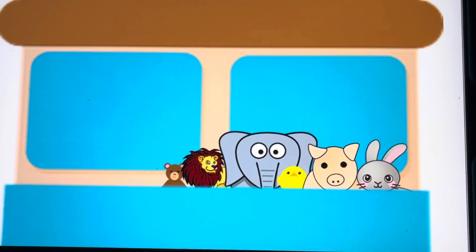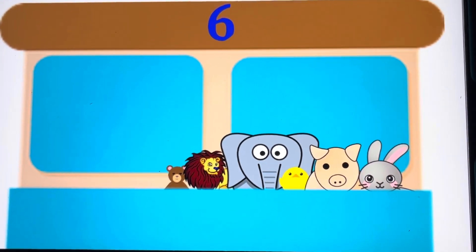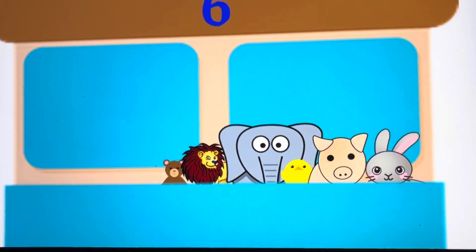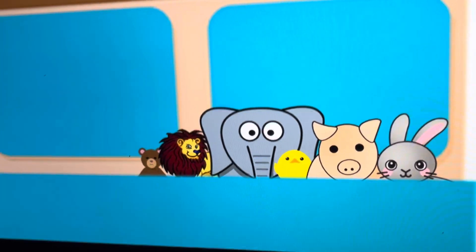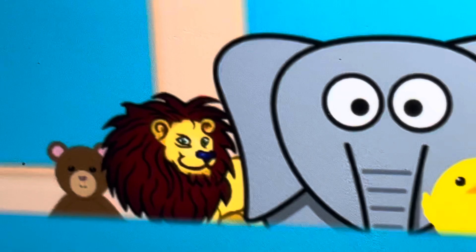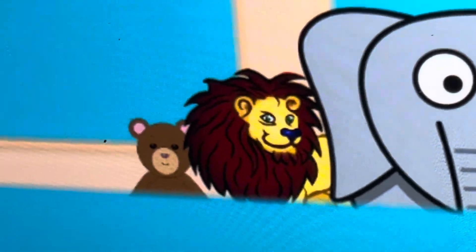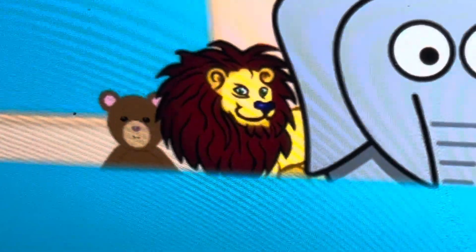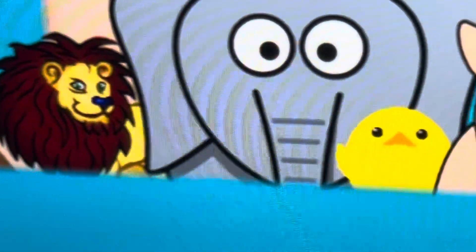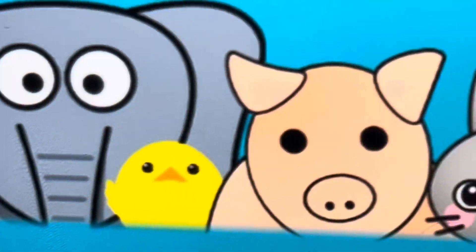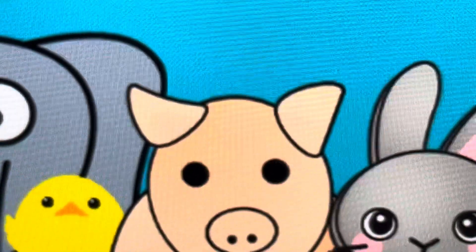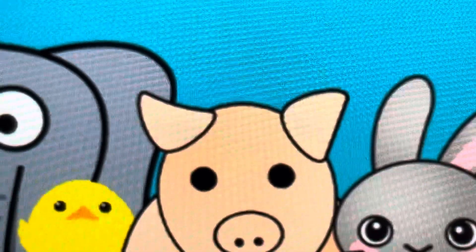There were six animals, and the little ones said, roll over, roll over, so they all rolled over and one fell out.